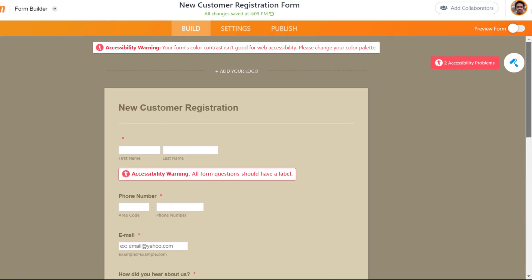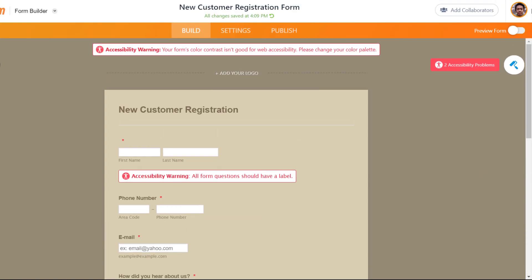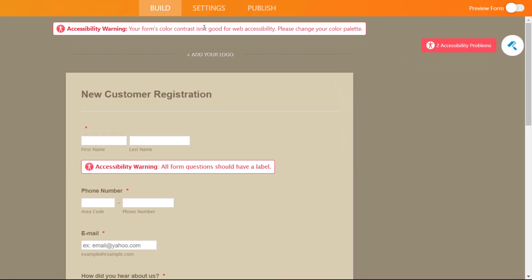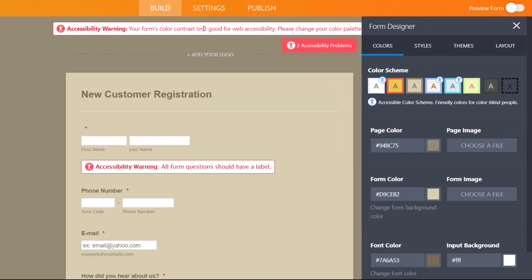Next, we'll click on the second warning that advises us to change the form's color palette. We'll be sure to choose an accessible color scheme with a badge on it.